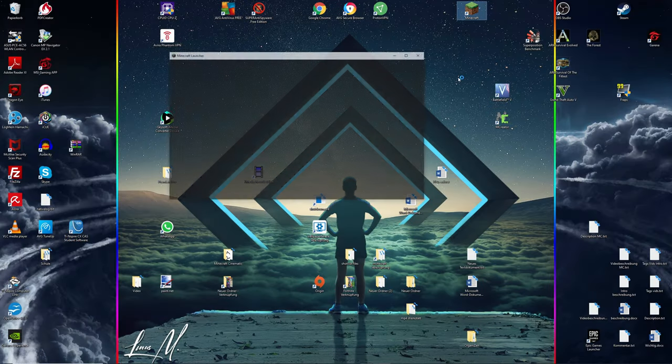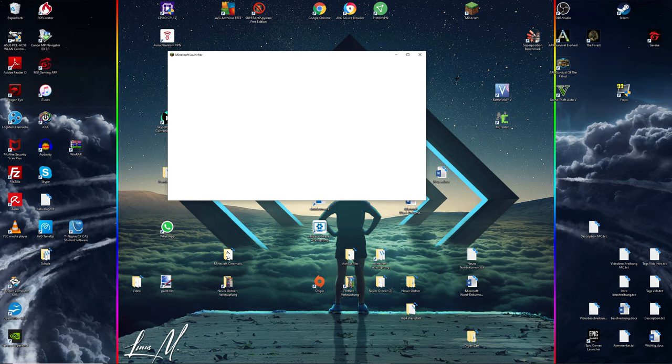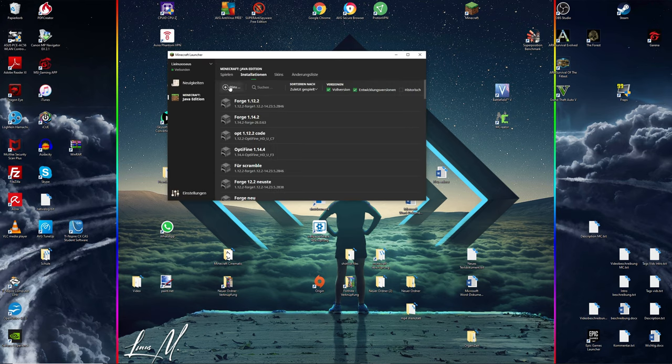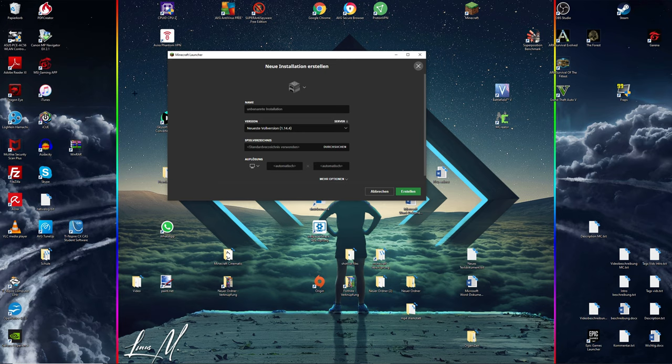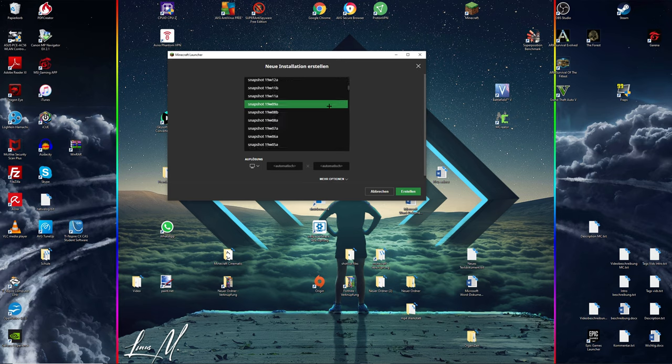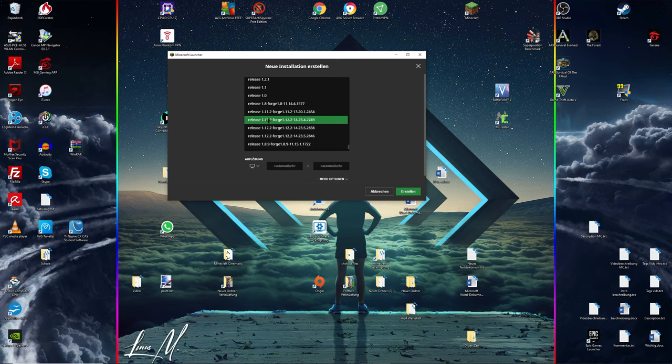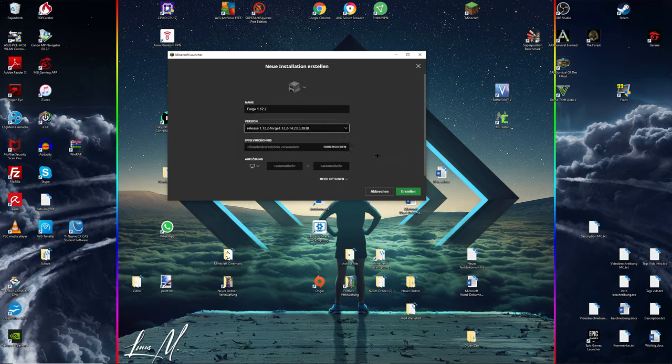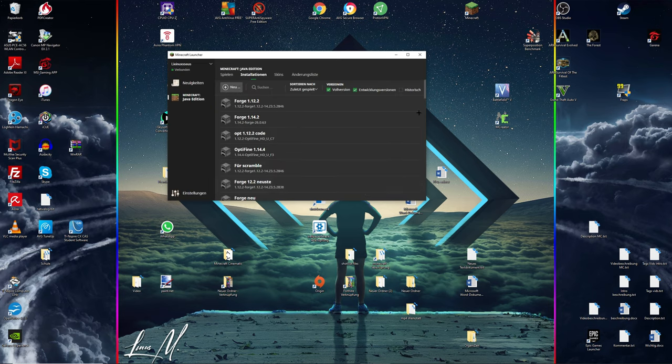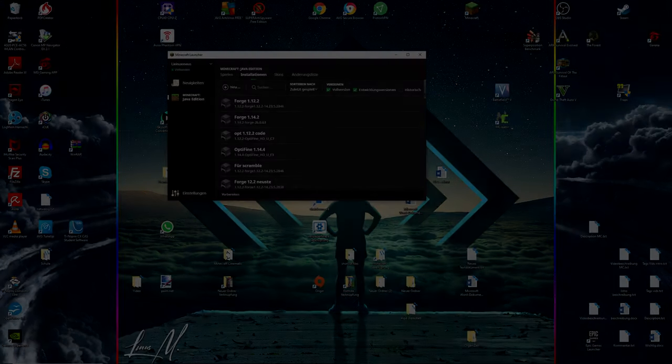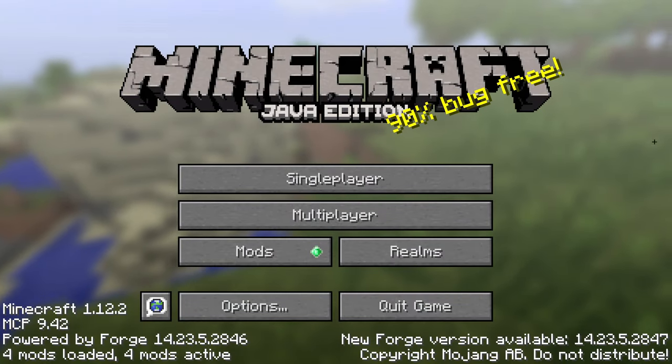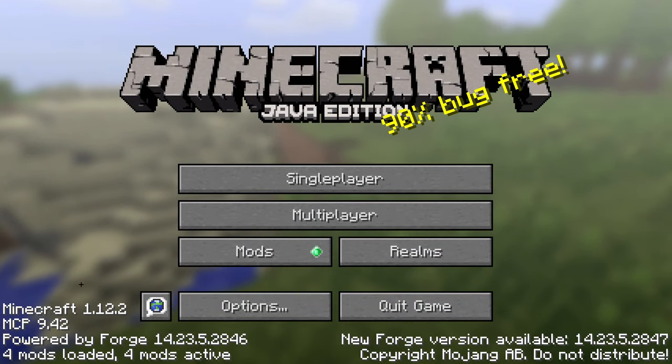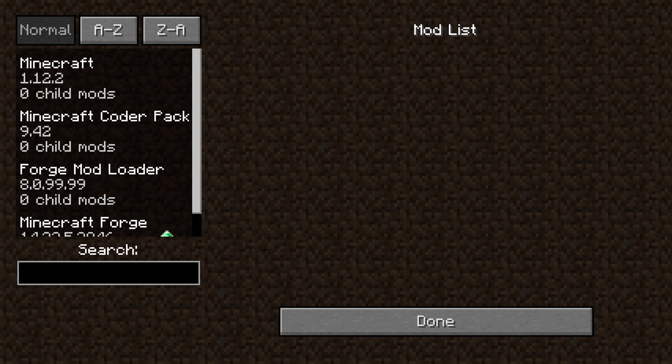Once you've installed Forge, simply double click on the Minecraft application and then go to installations, go to new, name it Forge 1.12.2, then simply select your version. You should see at the very bottom your Forge 1.12.2 version. Simply select that version and hit create on the bottom right corner, and then simply select the installation you've just made and hit play.